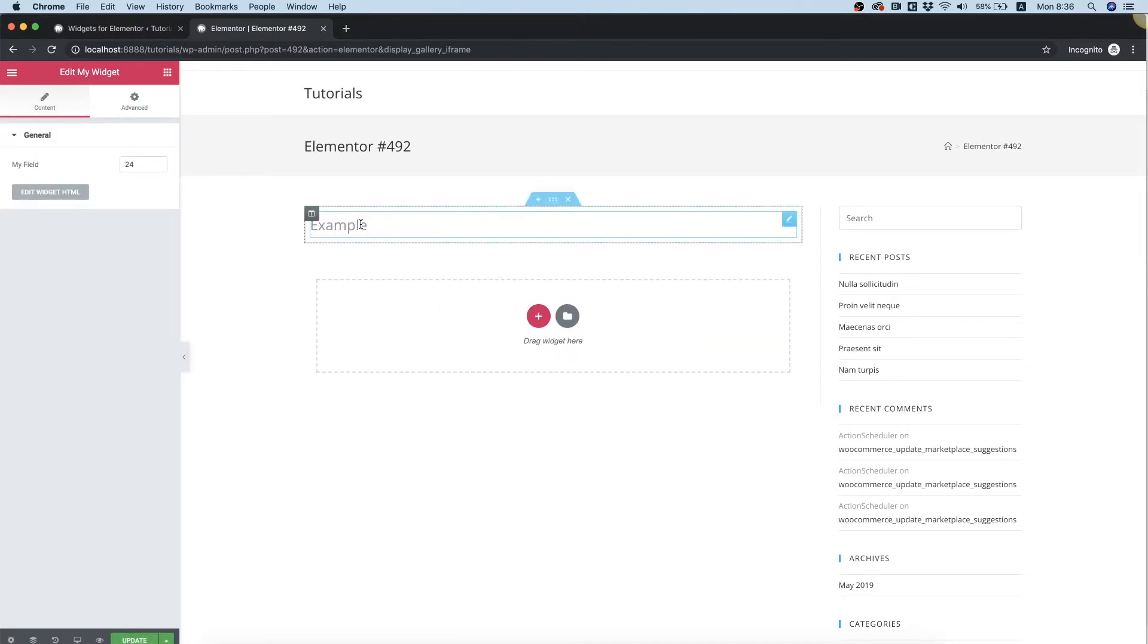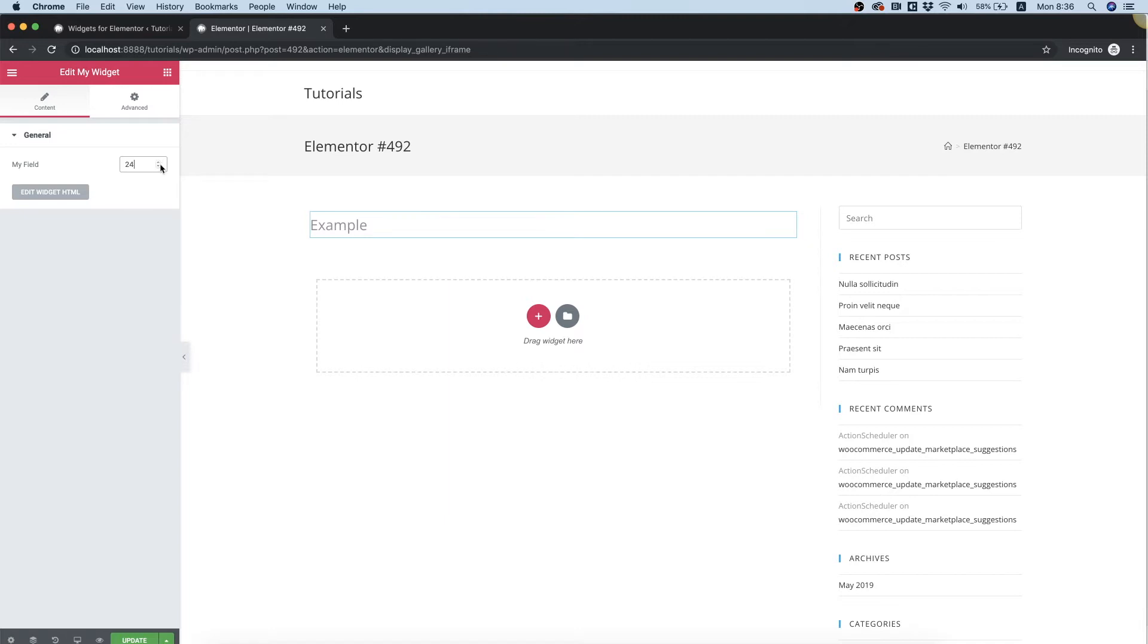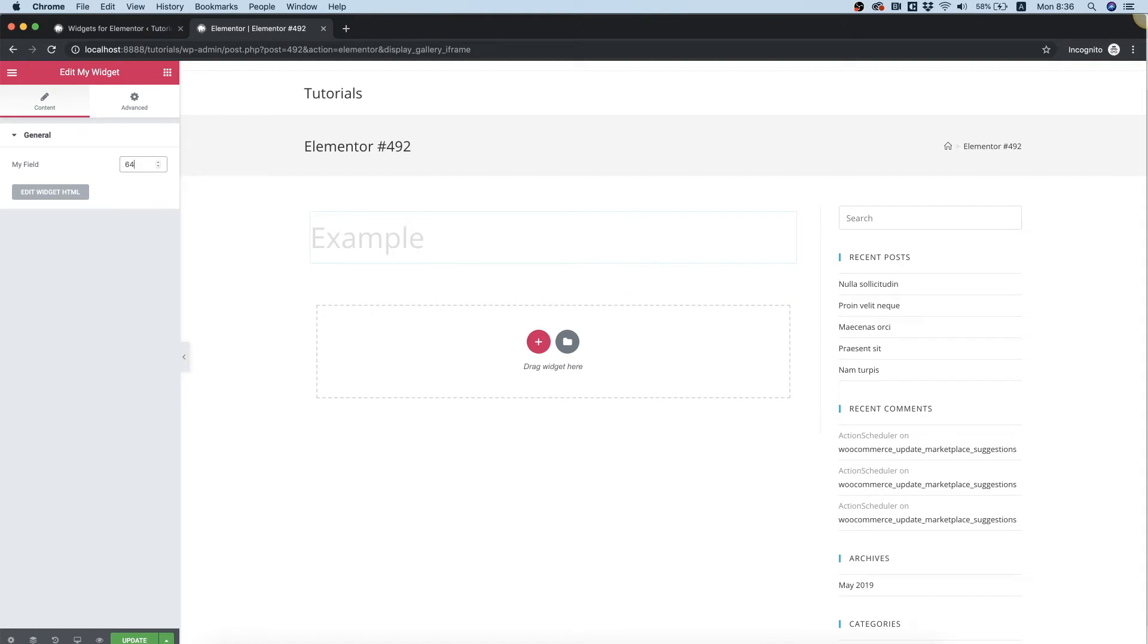And we can see the text and our number field. What differentiates a number field from a text field is that you can see these small up and down arrows, and you can use the keyboard to go up and down with the number.